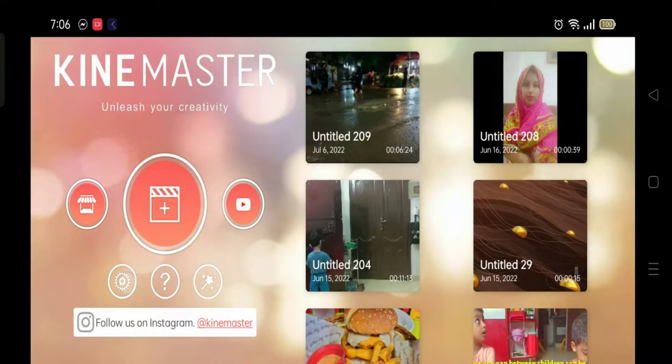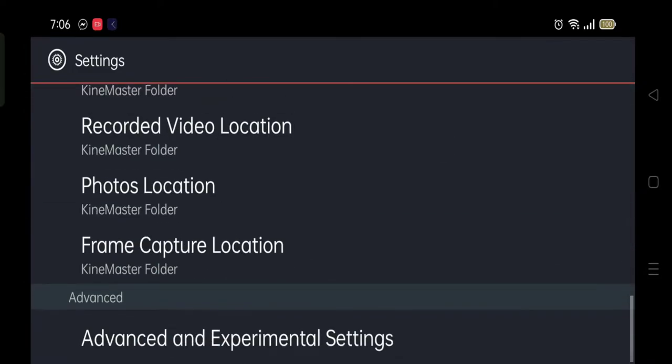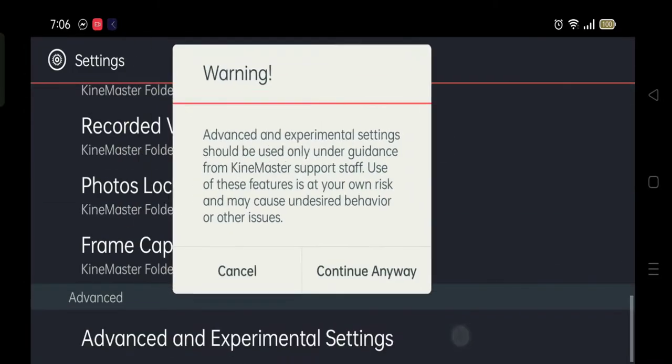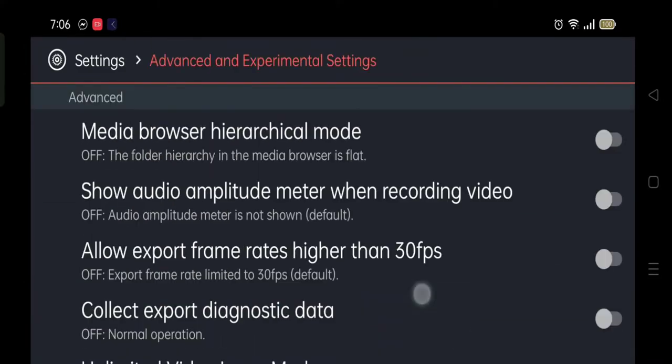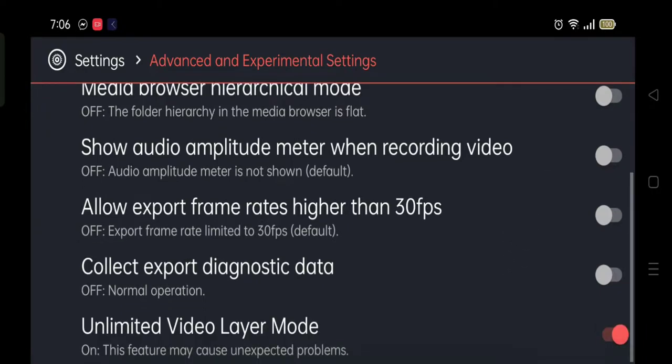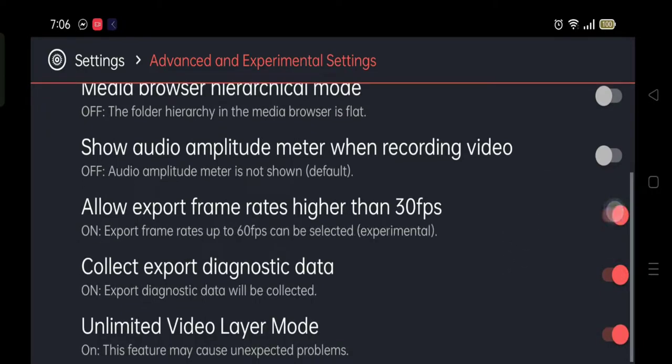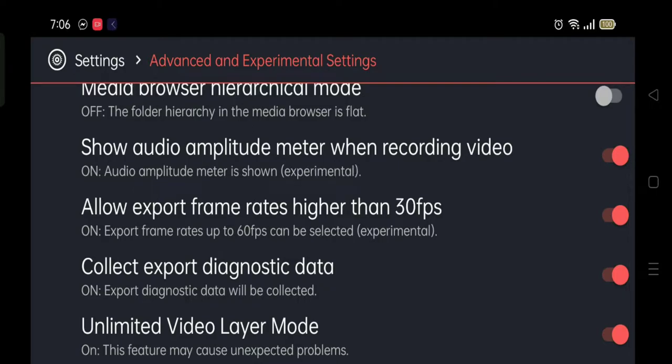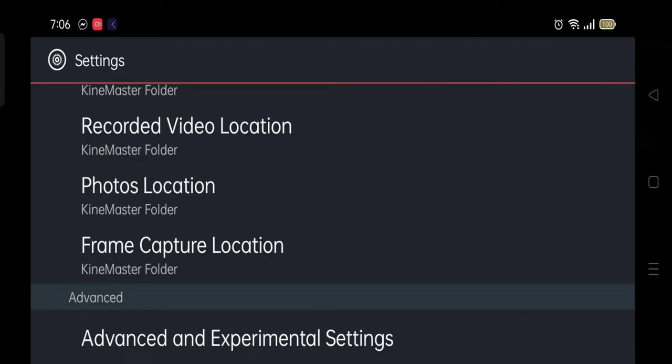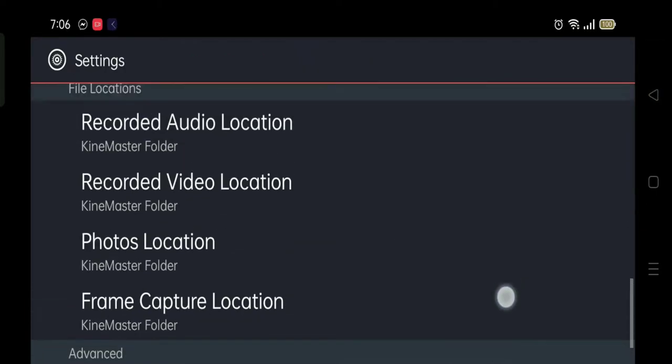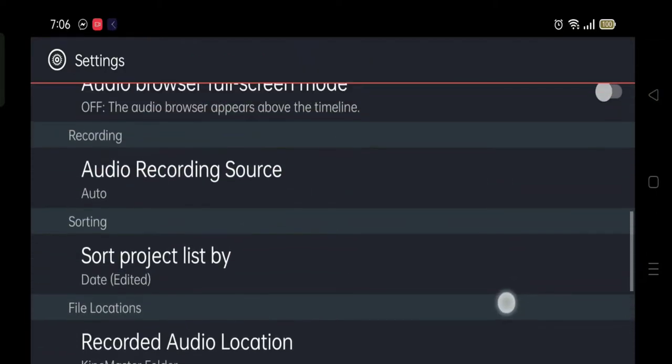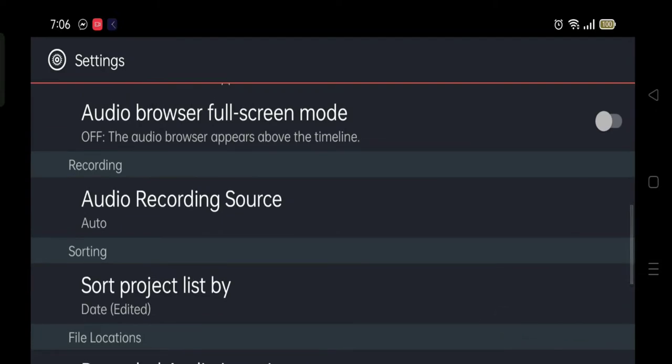Let's start. First, go to Kinemaster's settings and the last option is Advanced and Experimental Settings. In that, we have to click on the last four options, and then we have to go back to settings and scroll to the top.